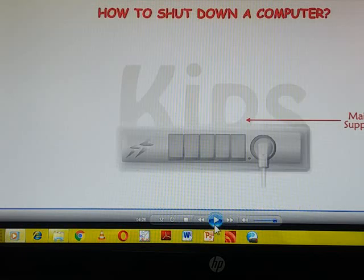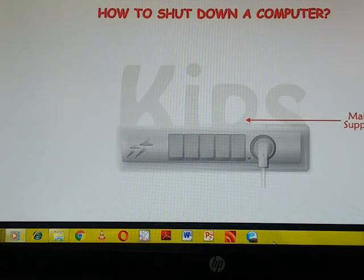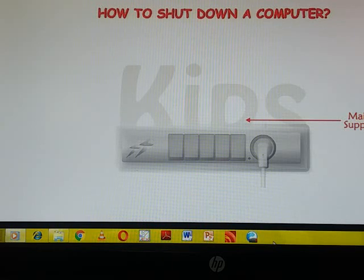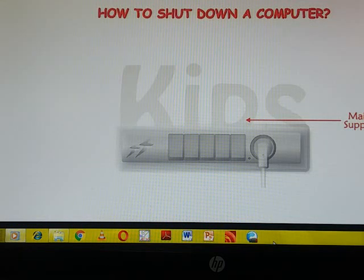So what all we have done to shut down a computer? First thing we have click on start button, then click on this shutdown option, then switch off the monitor button.